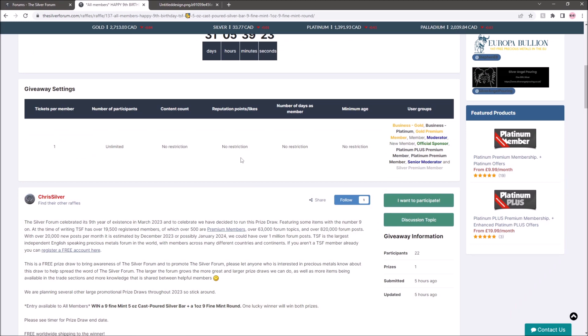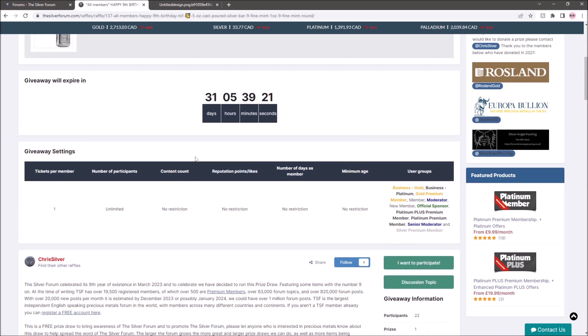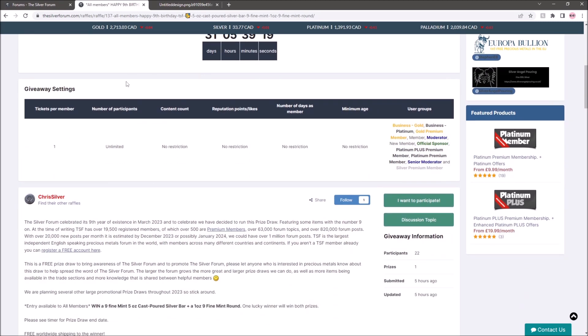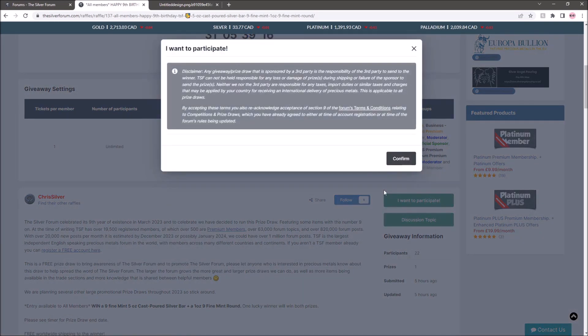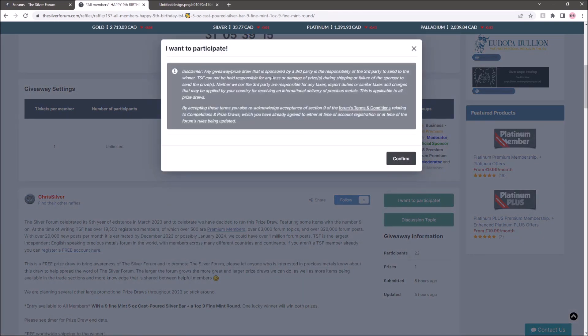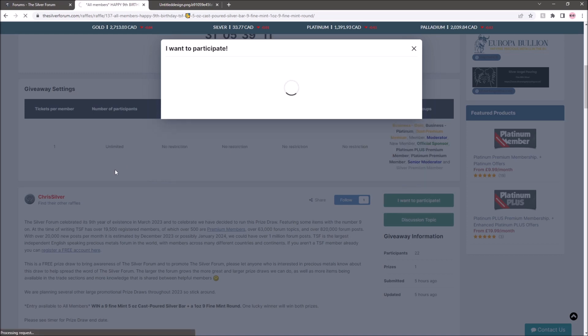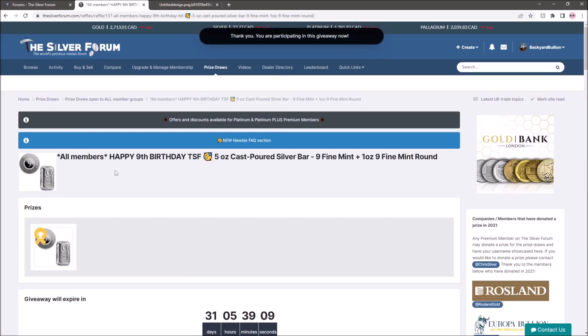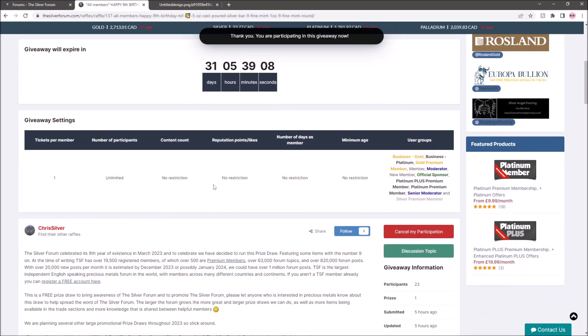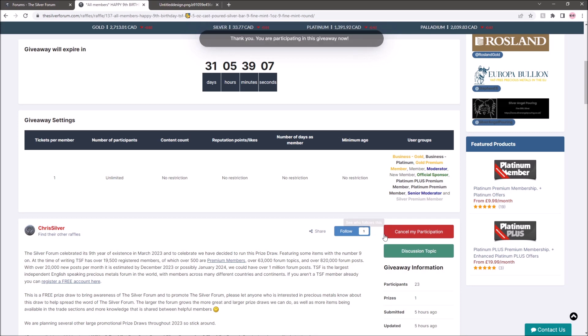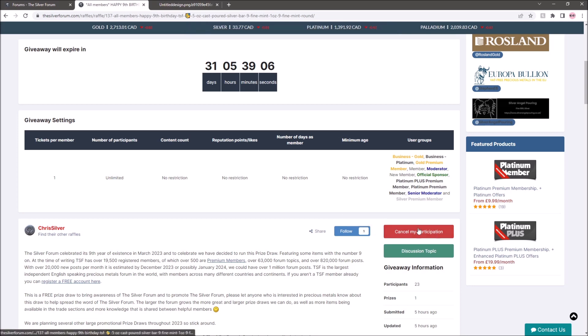So if you want to enter the giveaway, it's dead simple. Register for free if you're not already a member and then head over to this page and then you literally just click I want to participate. There'll be a little bit of a disclaimer with some of the terms and conditions. Read them at your leisure but then you confirm and you're in.